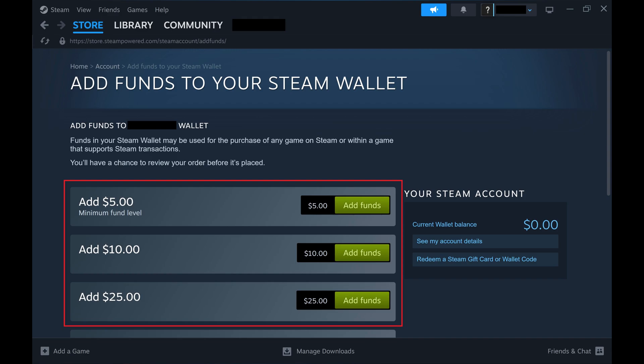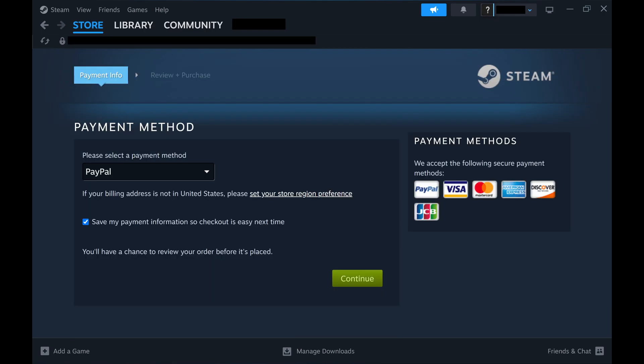Step 3. Find the dollar amount you want to add to your Steam Wallet, and then click Add Funds associated with that amount. The next screen prompts you to choose your payment info.